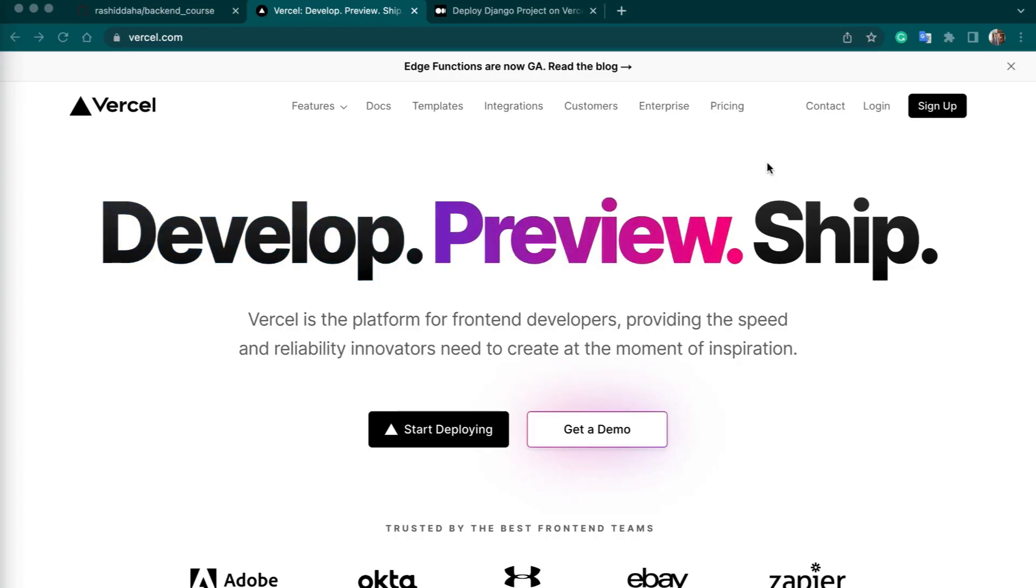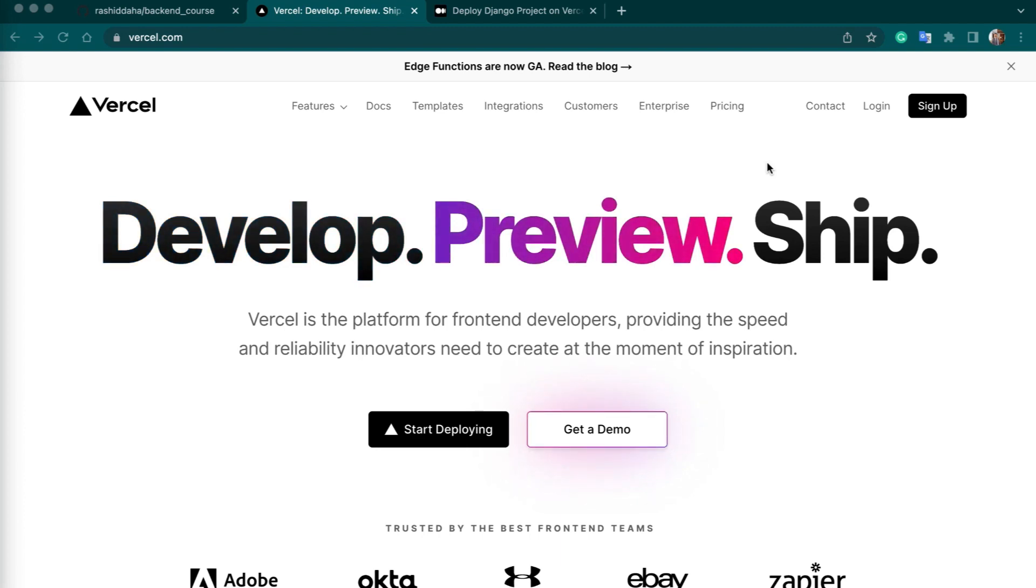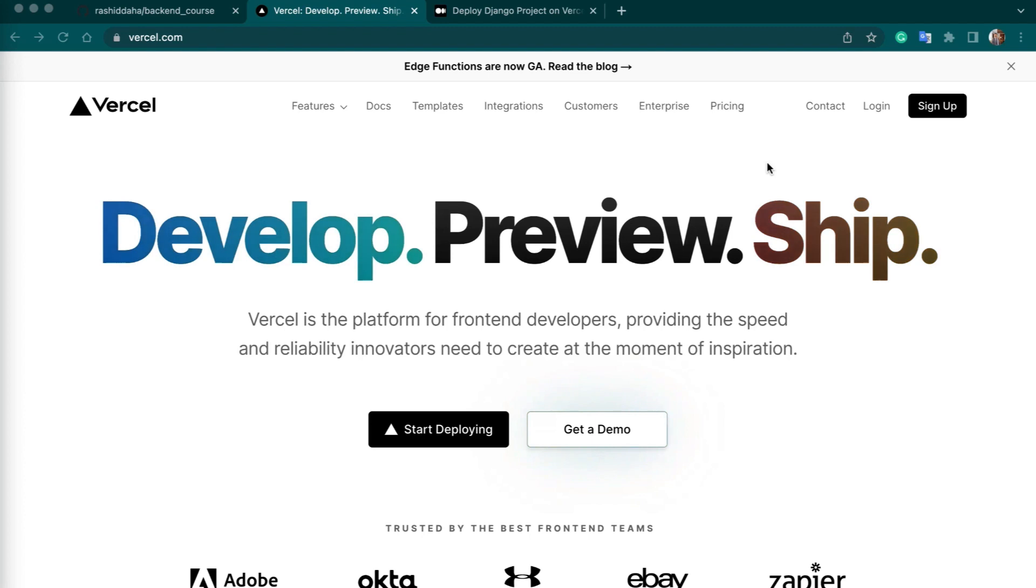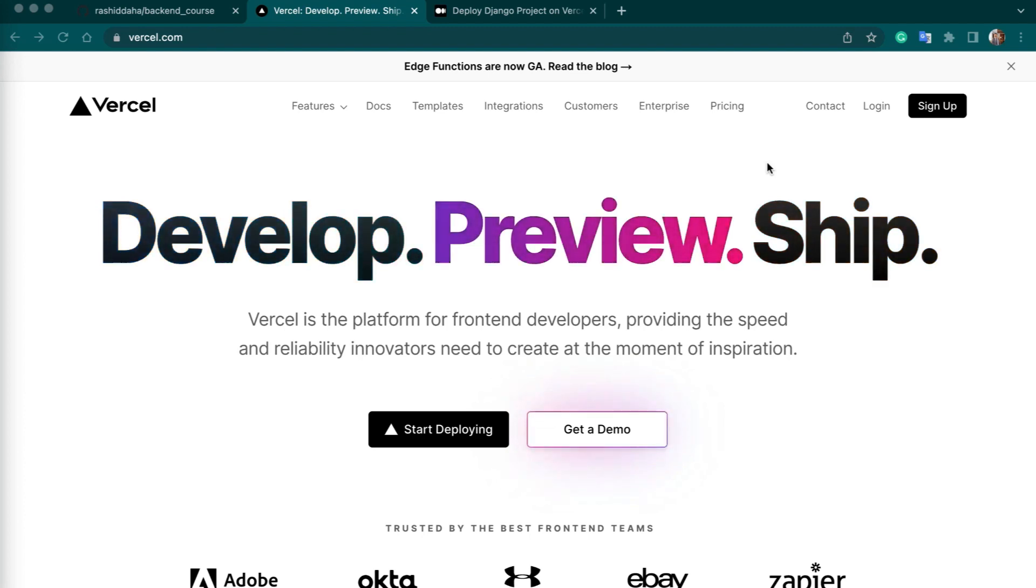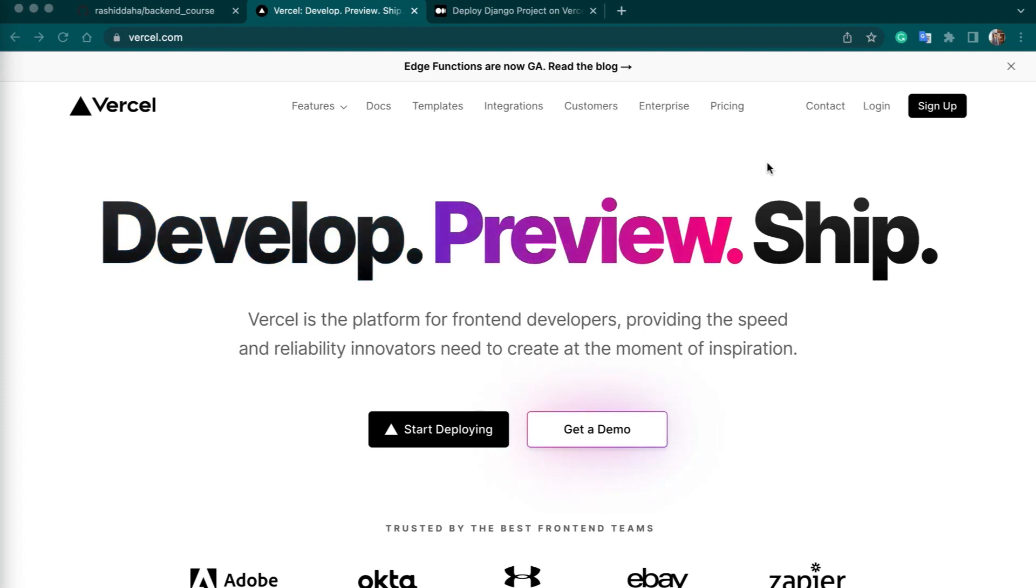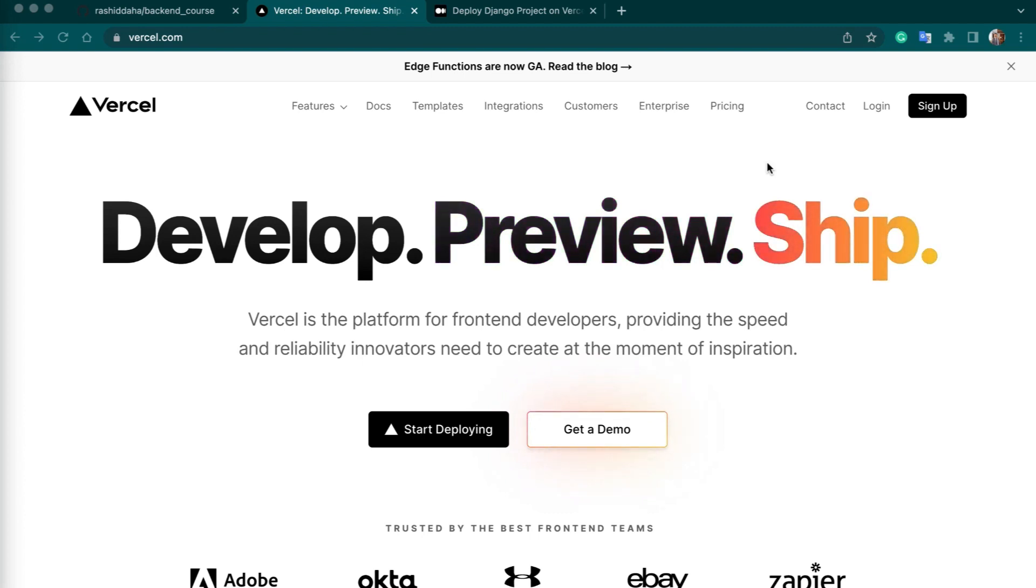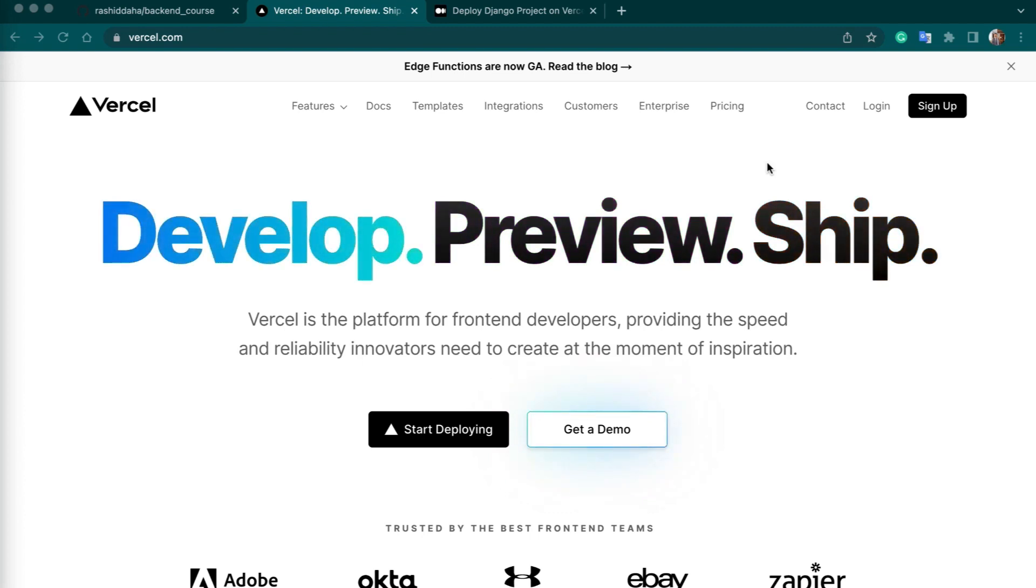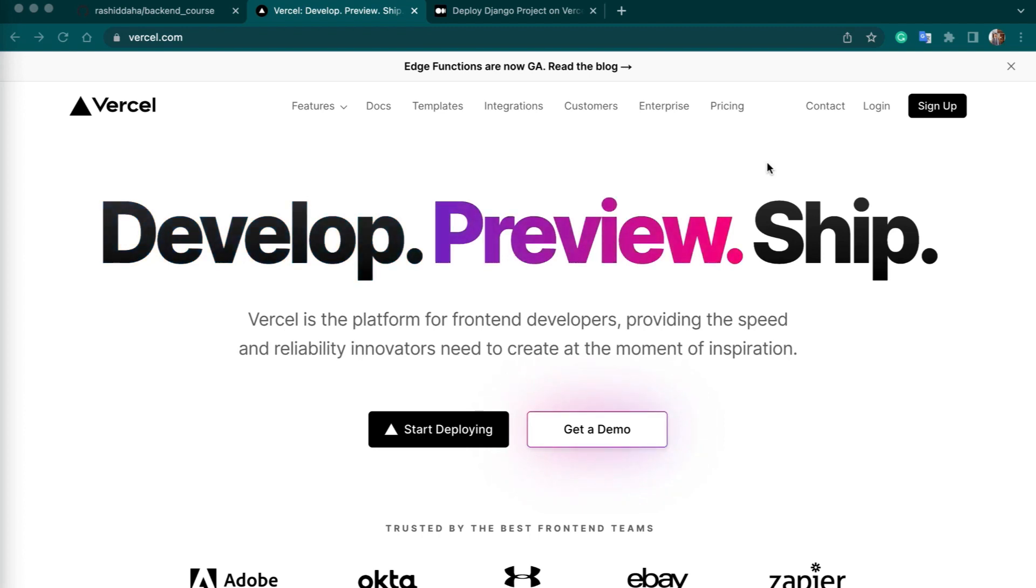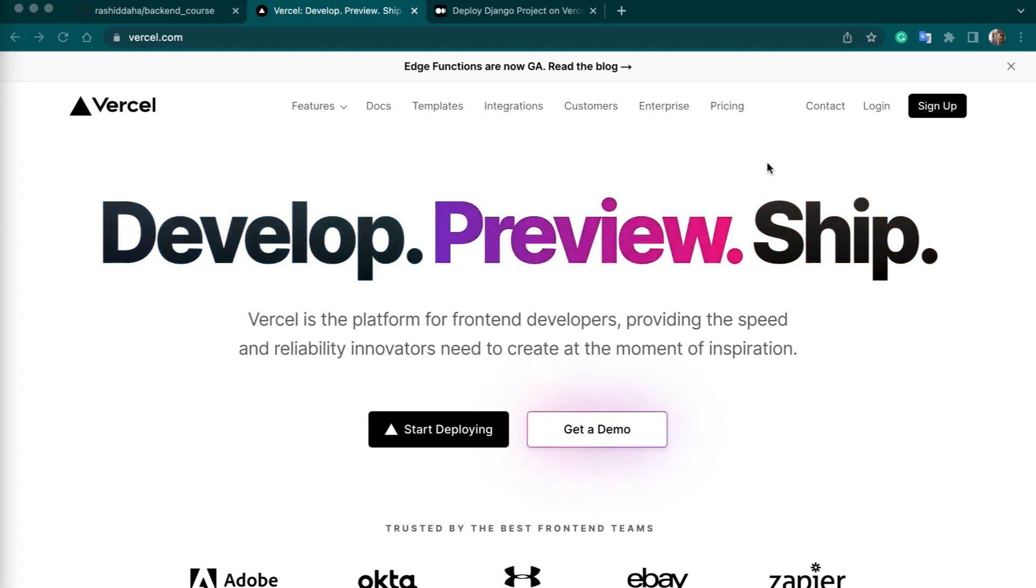Vercel is a cloud platform for static site hosting, serverless functions, and Jamstack deployment. It was formerly known as Zeit and is known for its focus on ease of use and developer experience. With Vercel, developers can deploy their web projects quickly and easily with features such as automatic HTTPS, a global content delivery network, and Git integration. The platform is designed for modern web development practices, including static site generation, progressive web apps, and modern front-end frameworks. It's a popular choice for developers looking for a streamlined and simple solution for hosting their web projects.